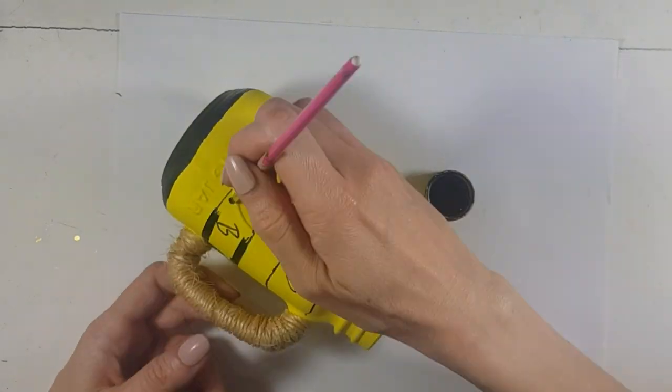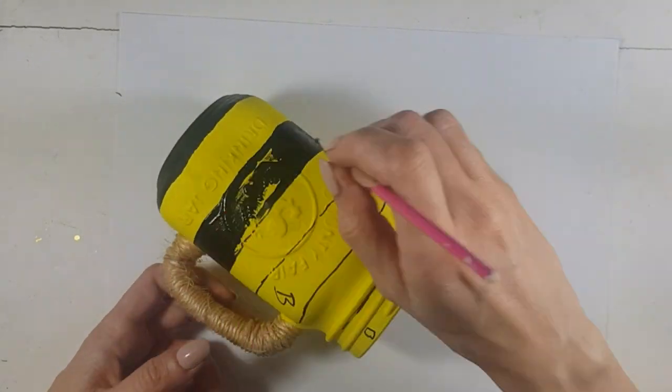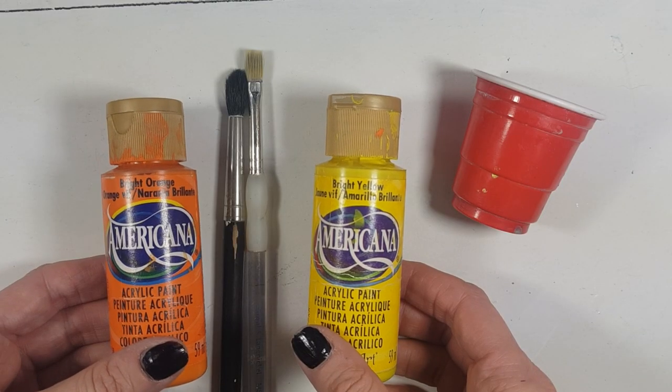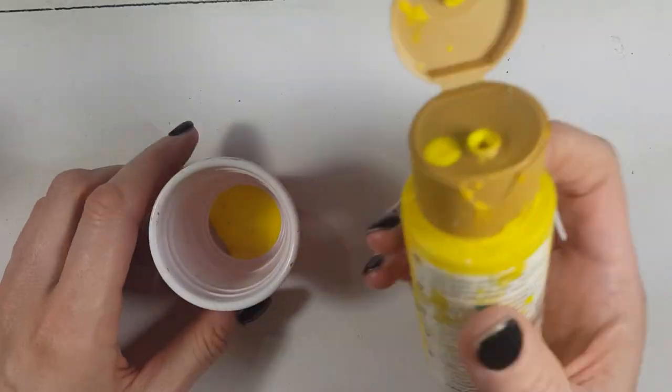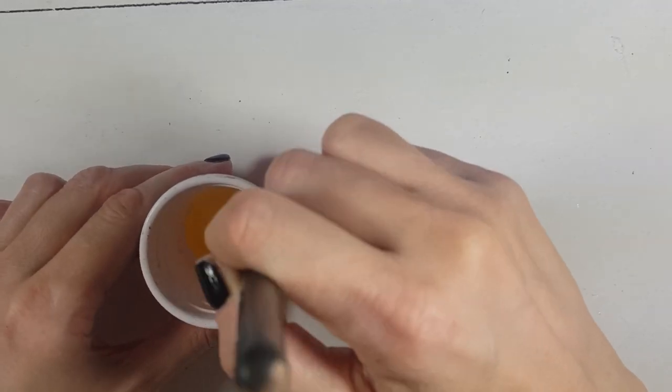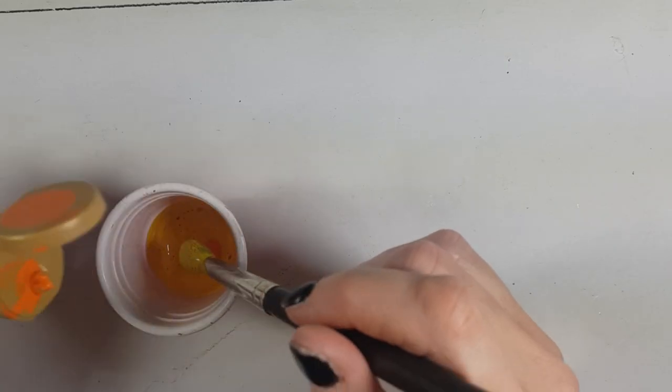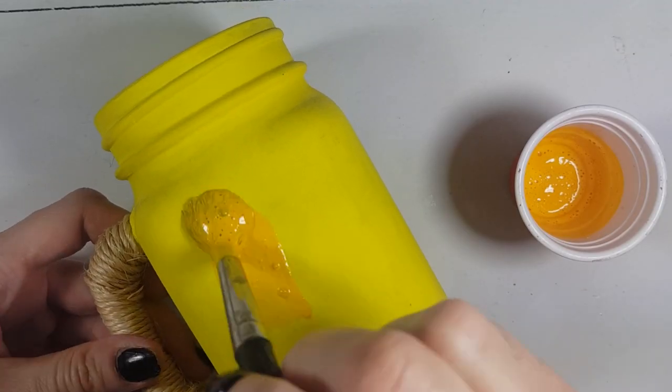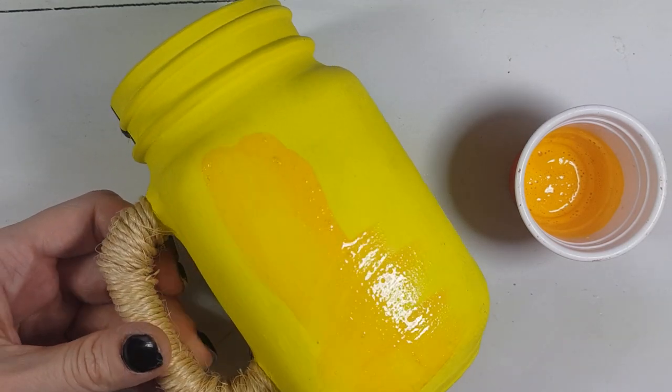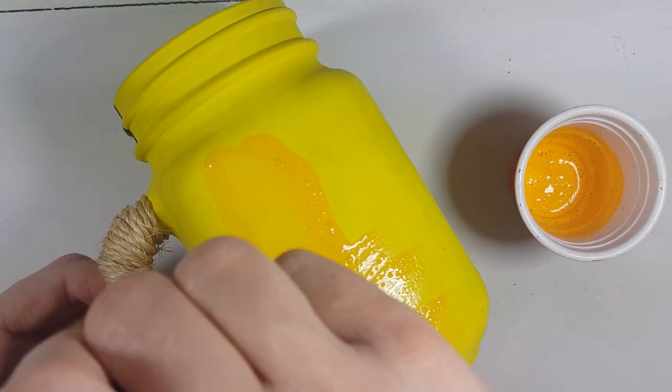And then because I didn't like the shade of my yellow, it was too bright for what I wanted to go for. I ended up painting this whole thing again. And I did that by mixing that with more orange.